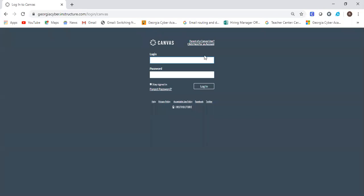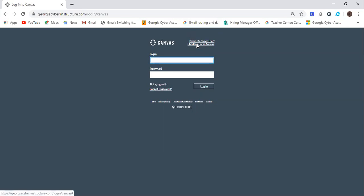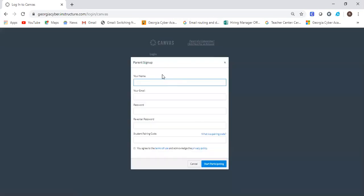Your next step, if you are a first-time user, you're going to click here. You're going to put your name, your email. This is your personal email. Please don't use your student's email. This is you, the adult, the parent, the Learning Coach. Your email, create a password, re-enter your password, and then place your pairing code.